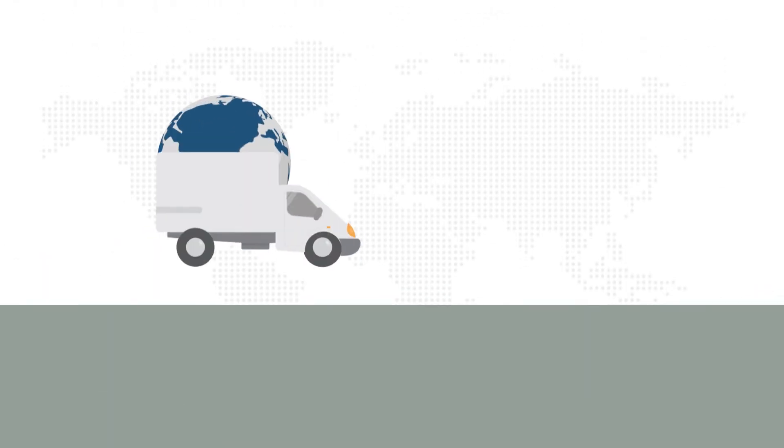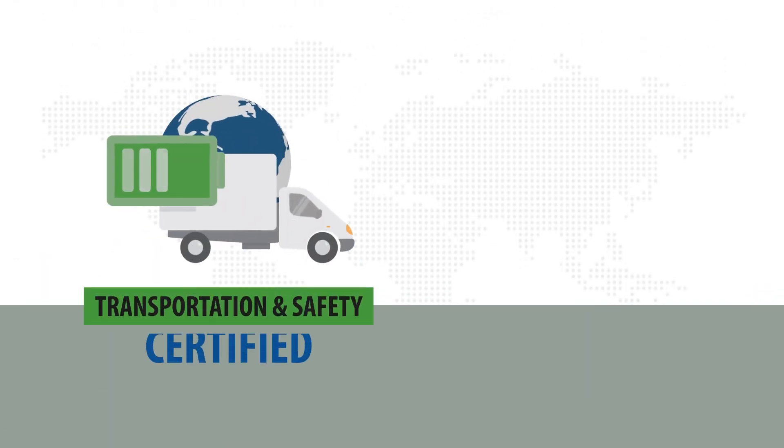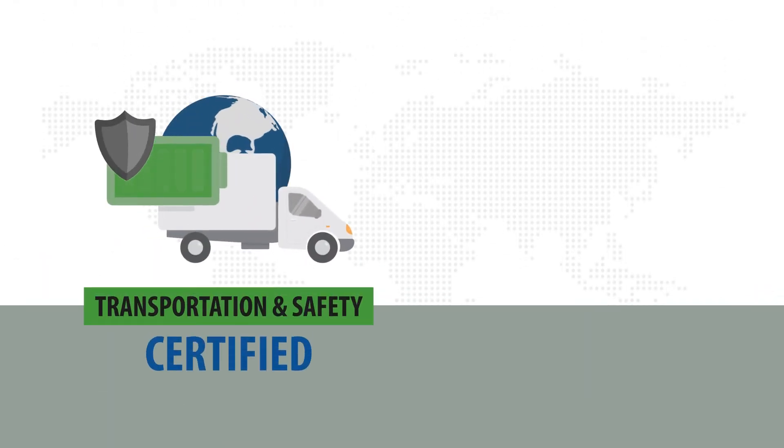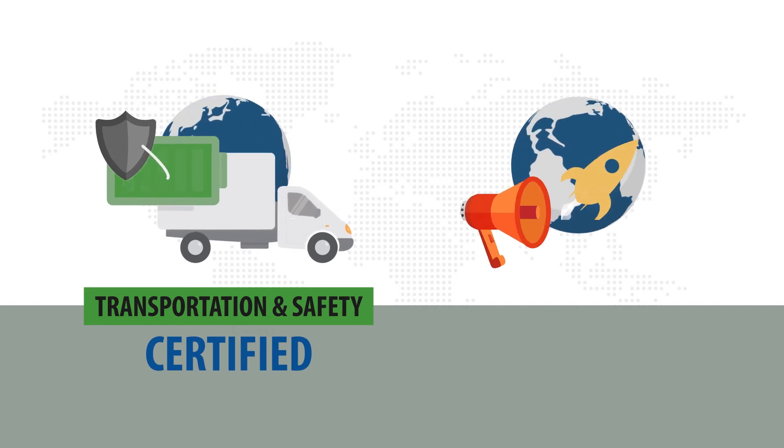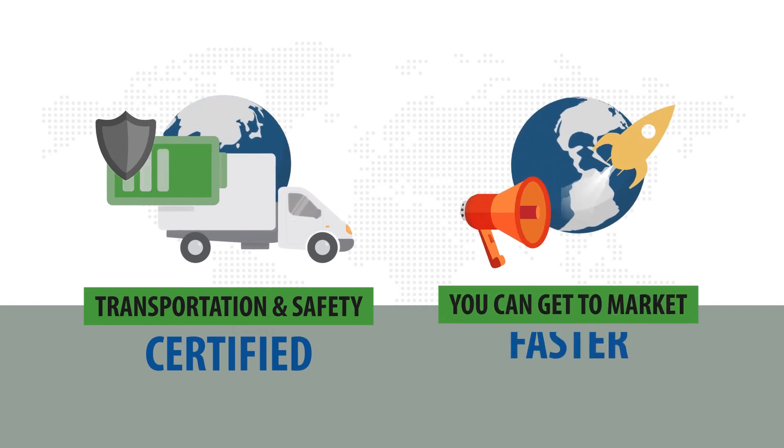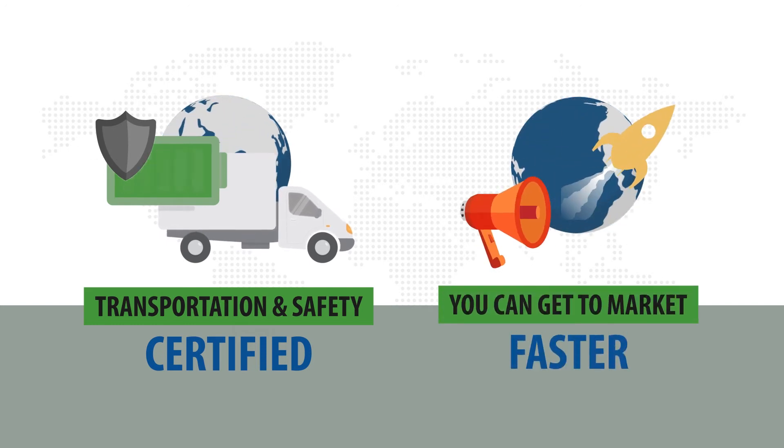We then ensure your battery is transportation and safety certified for the countries where you want to sell your product, so you can get to market faster.